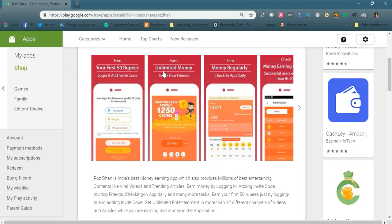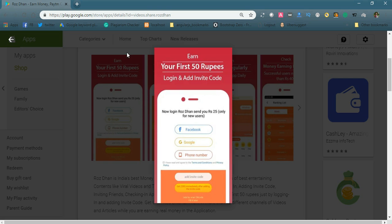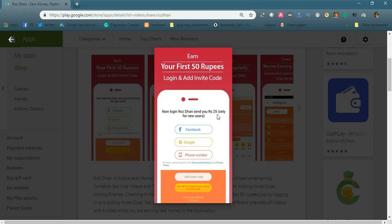You can earn your first 50 rupees by logging in and adding an invite code. To get the first 50 rupees, simply register using your mobile phone, Google, or Facebook account and you'll earn 25 rupees. If you share your invite code with your friends, you earn another 25 rupees. So it's very simple - you'll earn your first 50 rupees.